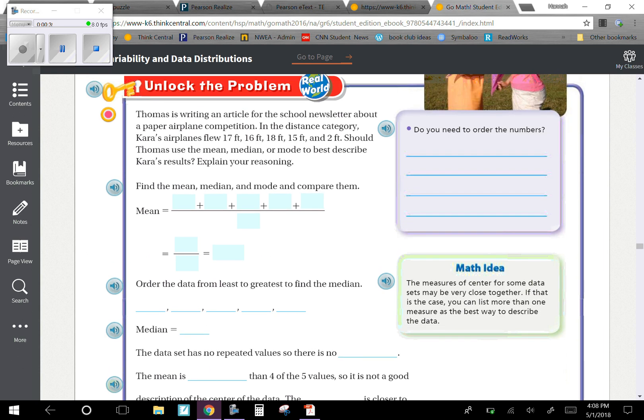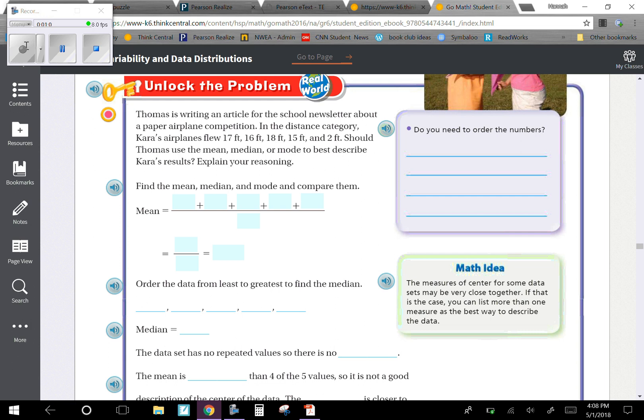Looking at unlock the problem, it says Thomas is writing an article for the school newsletter about a paper airplane competition. In the distance category, Kara's airplanes flew 17 feet, 16 feet, 18, 15 feet, and 2 feet. Should Thomas use the mean, median, or mode to best describe Kara's results? Explain your reasoning.